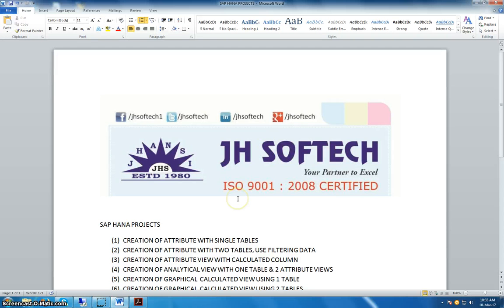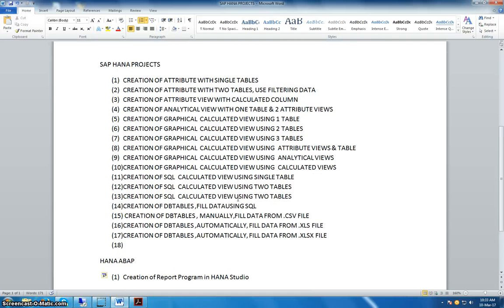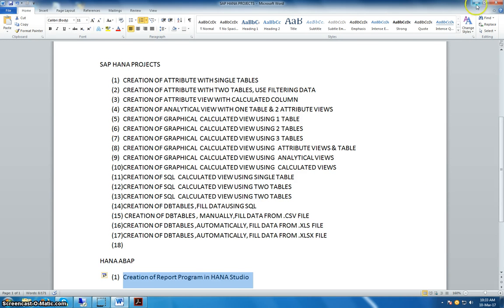Hello everyone, I'm Vikram Aditya from JadeSoft Tech. In this session we are going to create a simple program in the HANA studio, and we are also going to check how to view the programs that we already created in our ECC server.